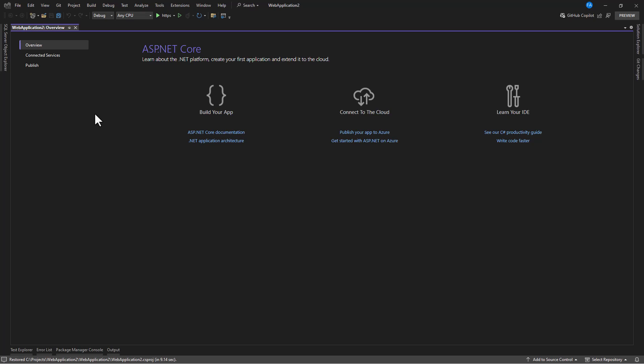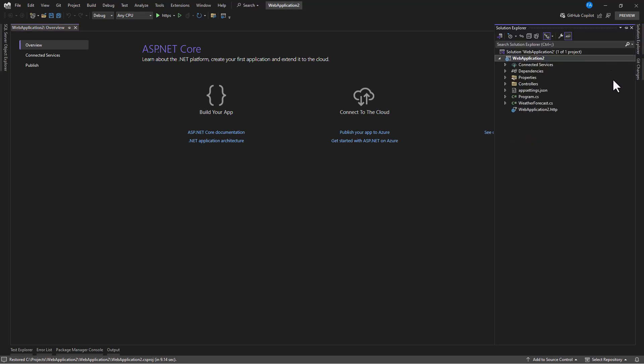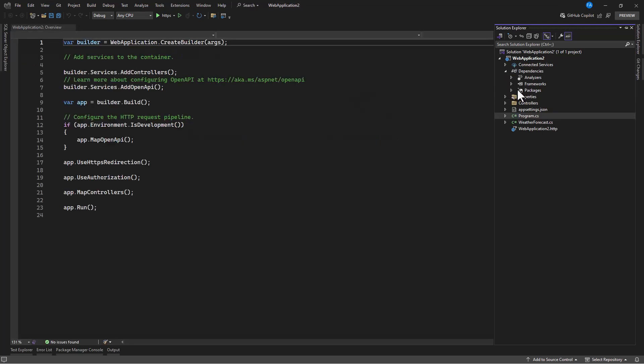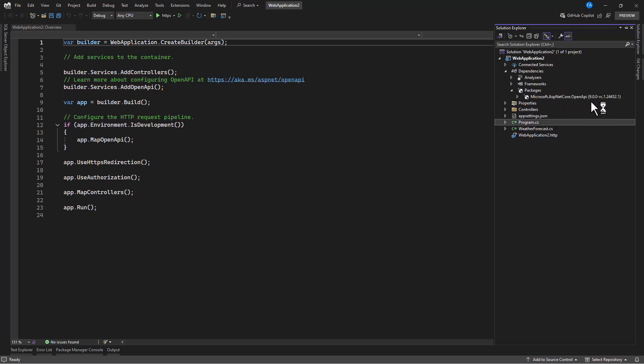So you can see that we have our project created. Now when you go to solution, what we want to focus here is the program.cs file. But right before we tackle this, make sure you check dependencies and in there you go to your packages. Now you see that we have only Open API package installed, we don't have Swashbuckle which contains the Swagger UI.